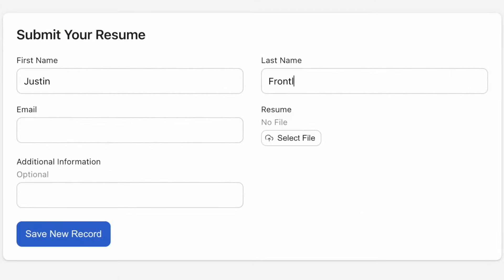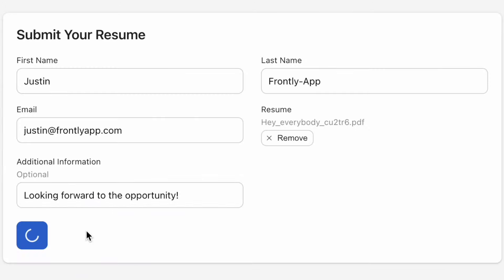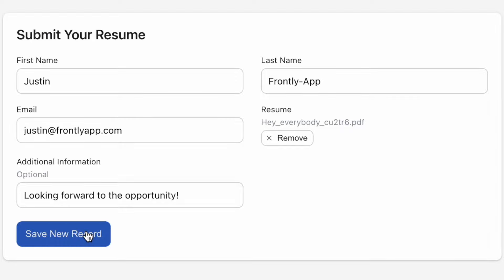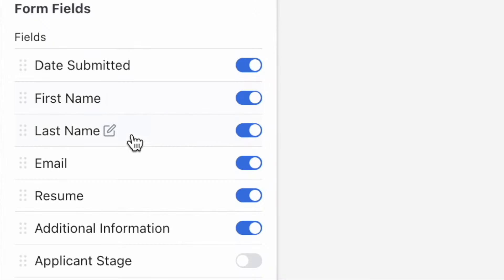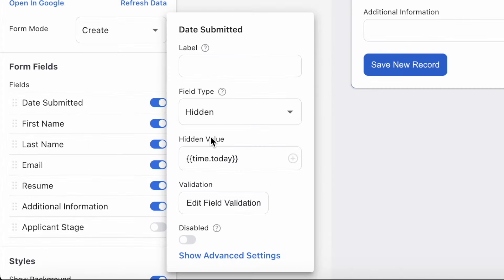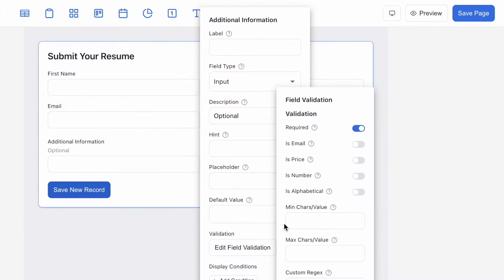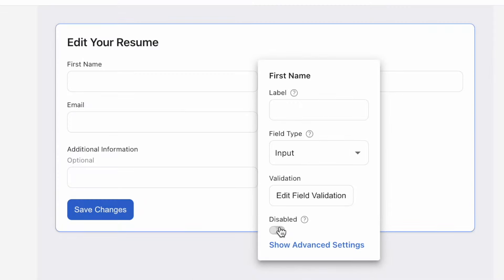The form block is your go-to module for gathering information from your users and updating them into your Google Sheets, all in real time. To make better sense of the different toggles and settings available to you, I want to focus on four form field states that can really help elevate the form filling and data gathering experience. By the end of this video you'll have a better vision of how to complete your first form and feel more confident experimenting with the rest of Frontly's app editor.